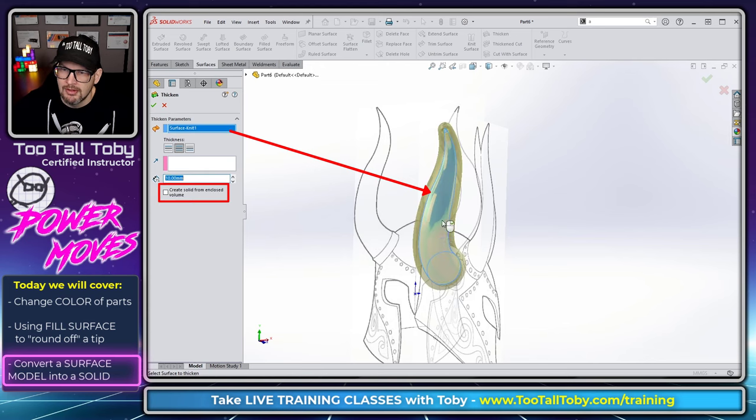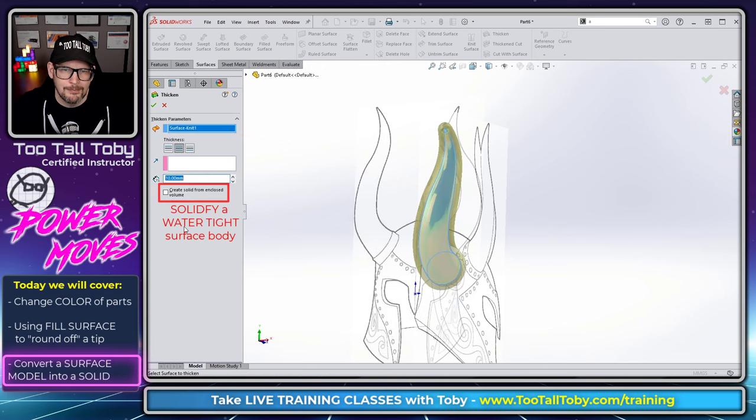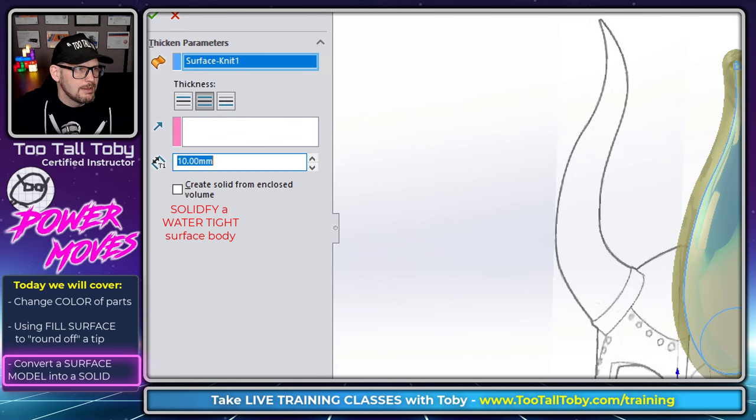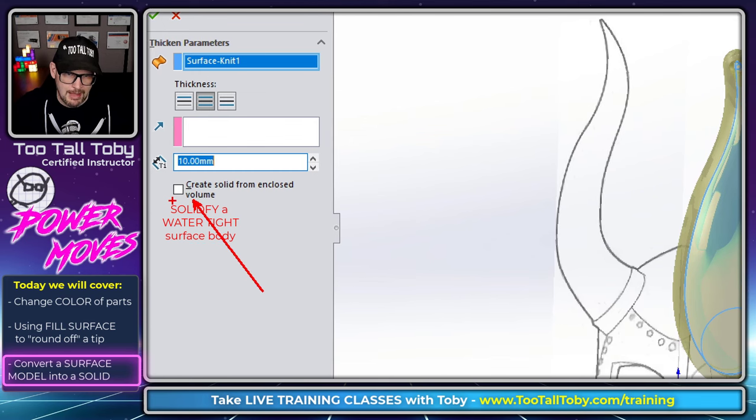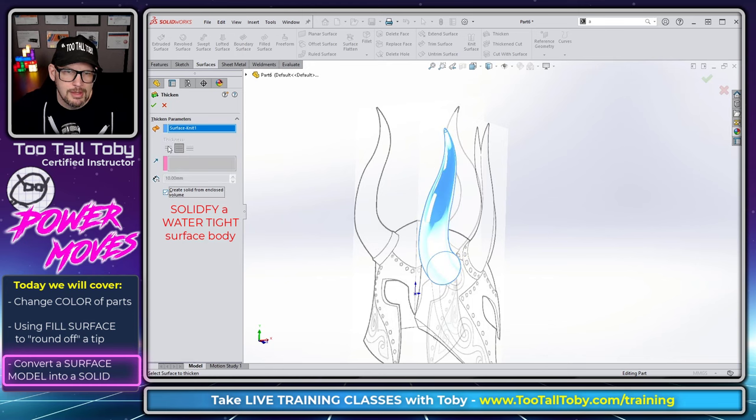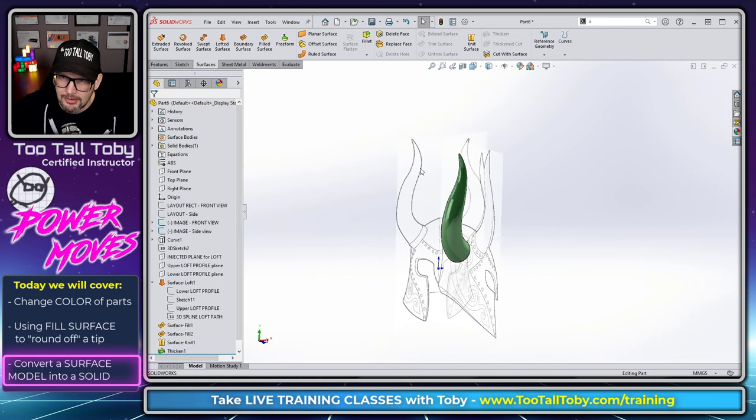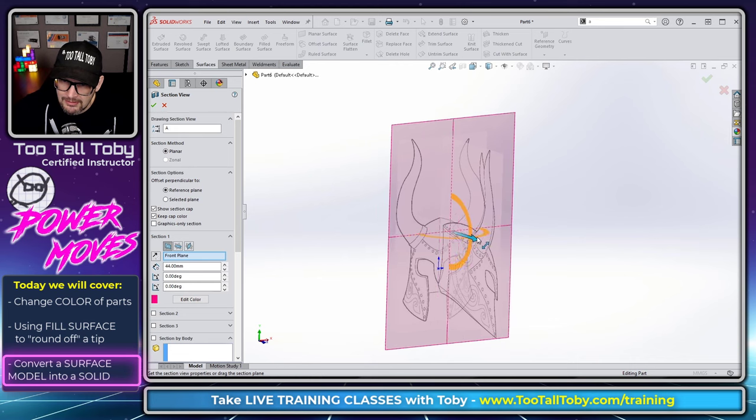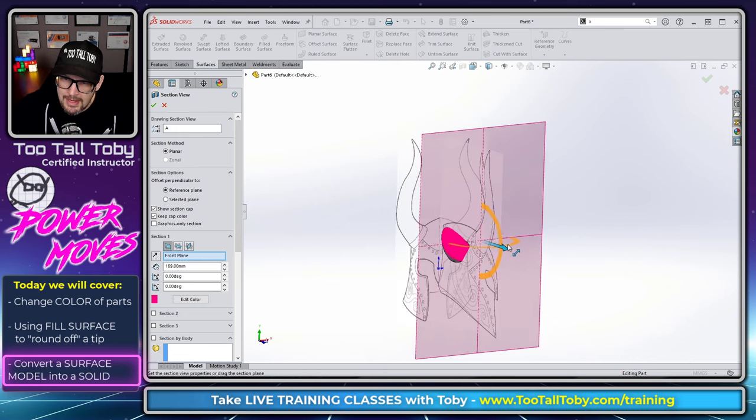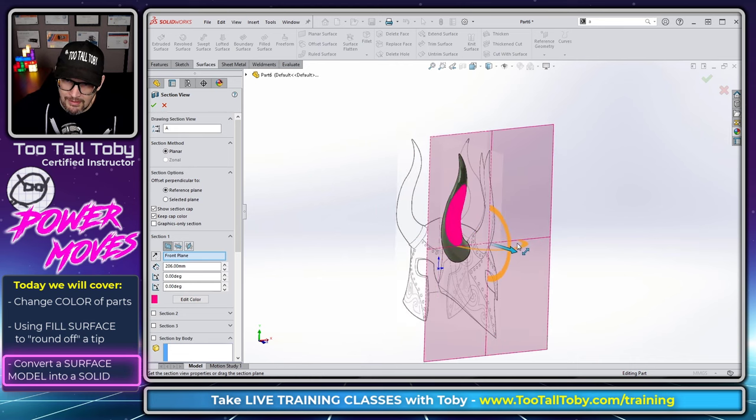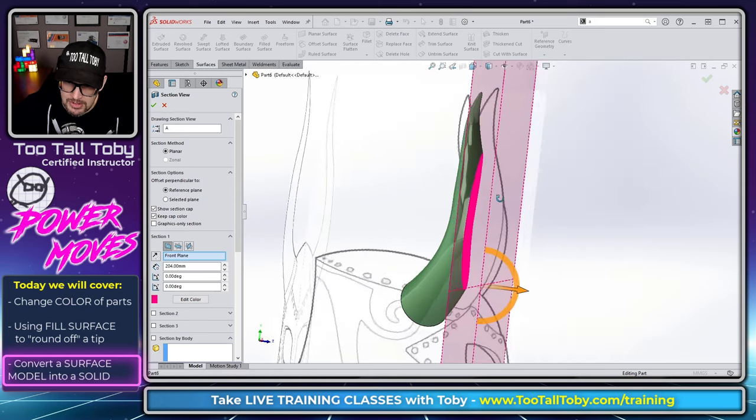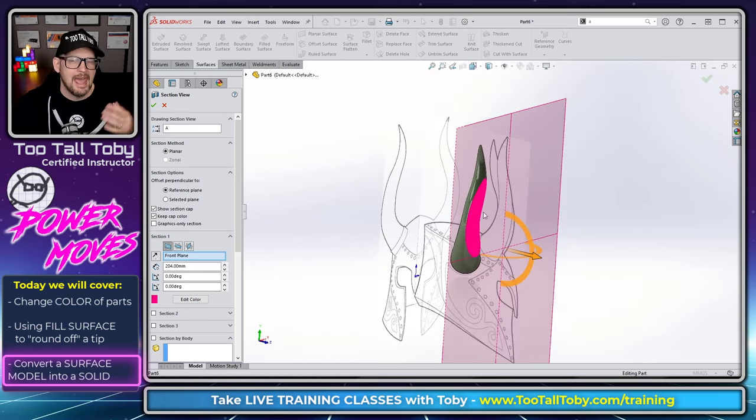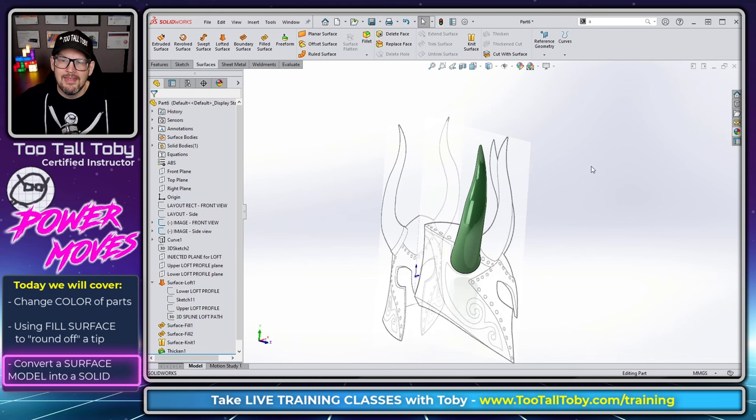Which means that now we can launch the thicken command. And when we launch the thicken command, we can choose this one single watertight surface body. And we can tell SOLIDWORKS, we want to fill it all in with solid geometry, create solid from enclosed volume. So we hit the check mark there, we examine the results. And now when we look at this thing with the section view, now we can see that this truly is a solid. It truly does have solid geometry on the inside. It has mass, it has volume.